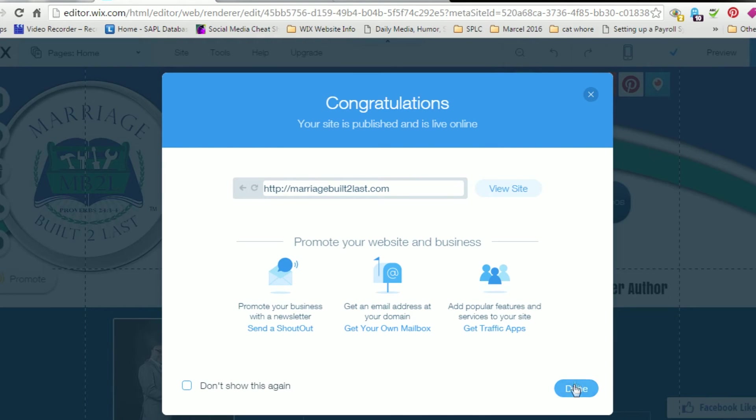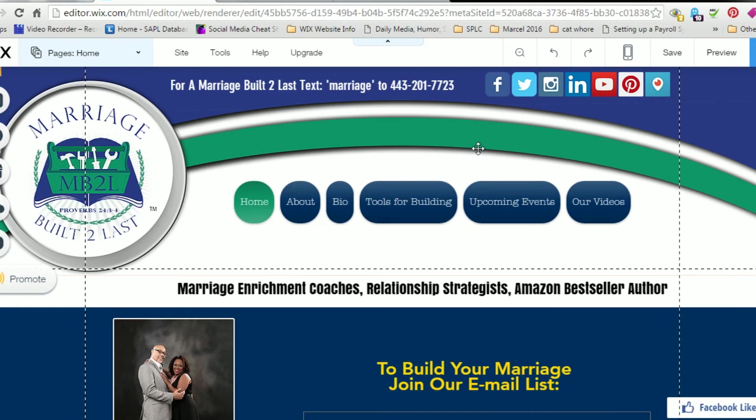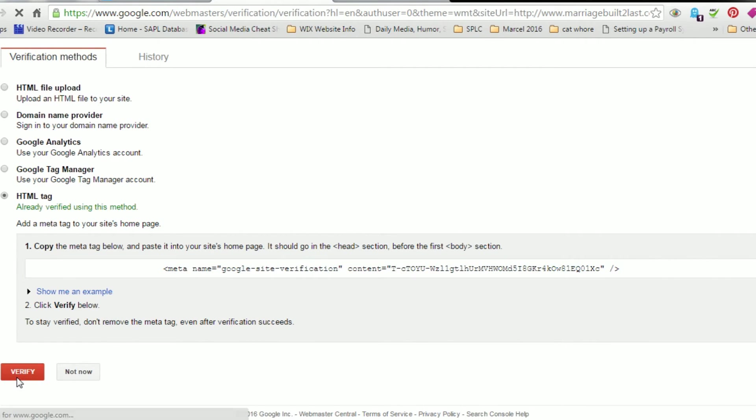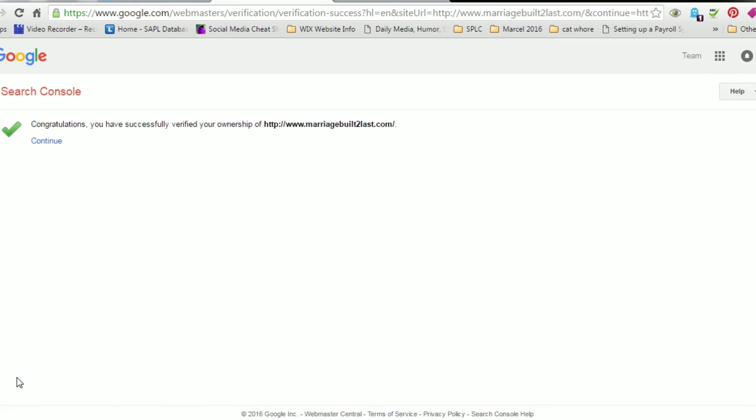So once your site is published, you're now able to verify your site under the Google Search Console. So let's go ahead and verify it. Congratulations, you've successfully verified ownership of your site. Continue.